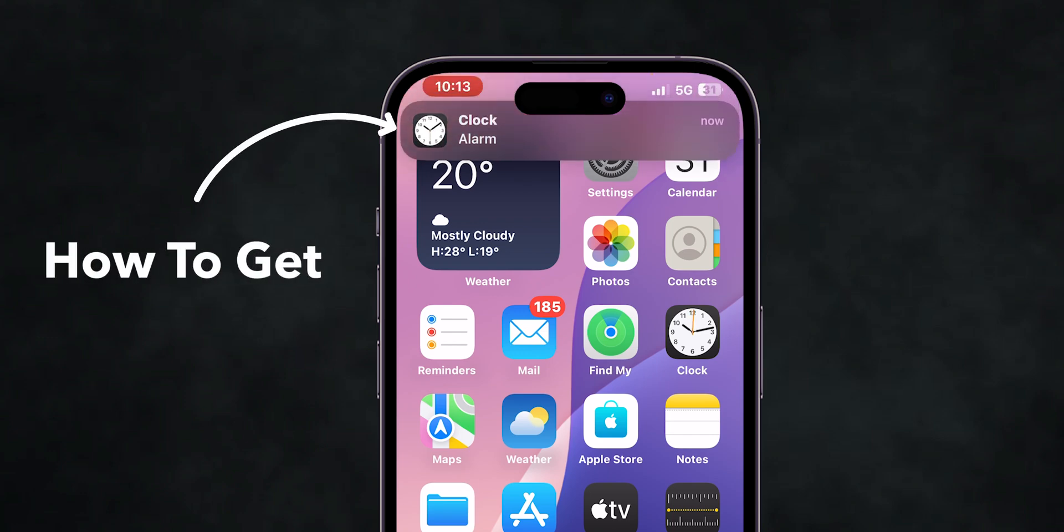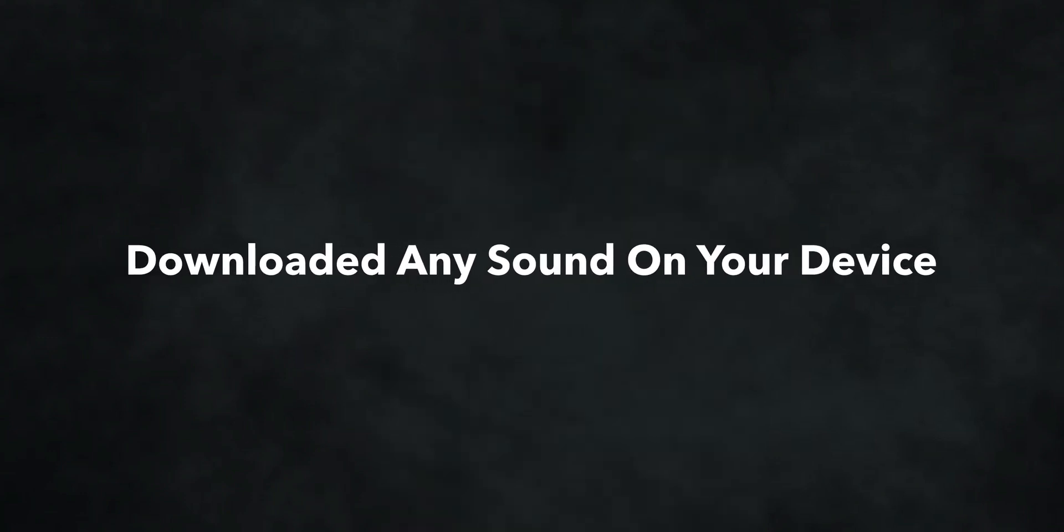How to Get Custom Alarm Sound on iPhone. First, make sure you have downloaded any sound on your device.